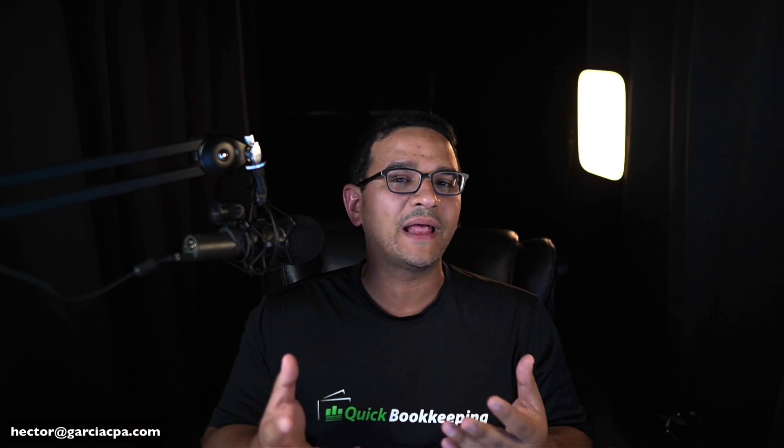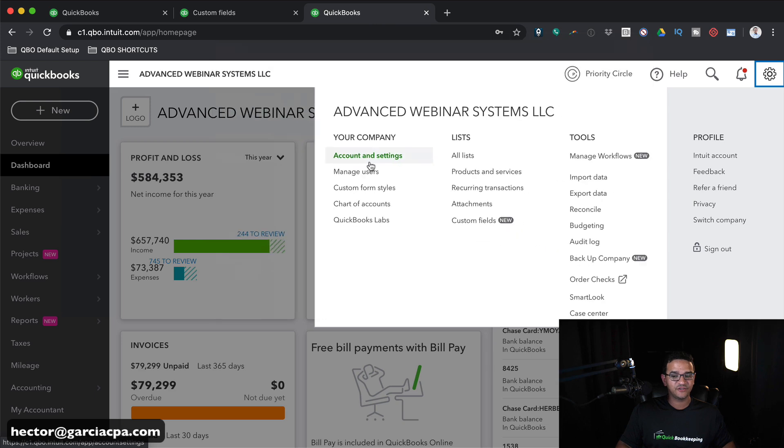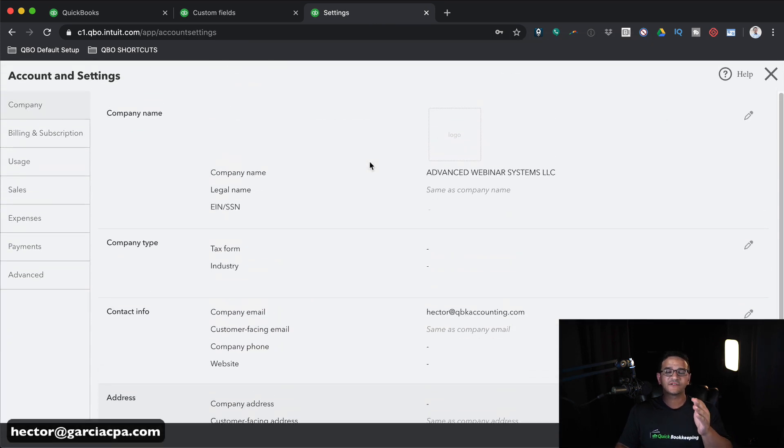This would be relevant in a multi-user environment where maybe one person enters the bill, another person approves the bill, and maybe a third person is the one that actually executes the payment. Outside QuickBooks, you can use other apps to manage that accounts payable process, but it's really cumbersome. So I'm going to show you a really easy way of doing that inside QuickBooks Online.